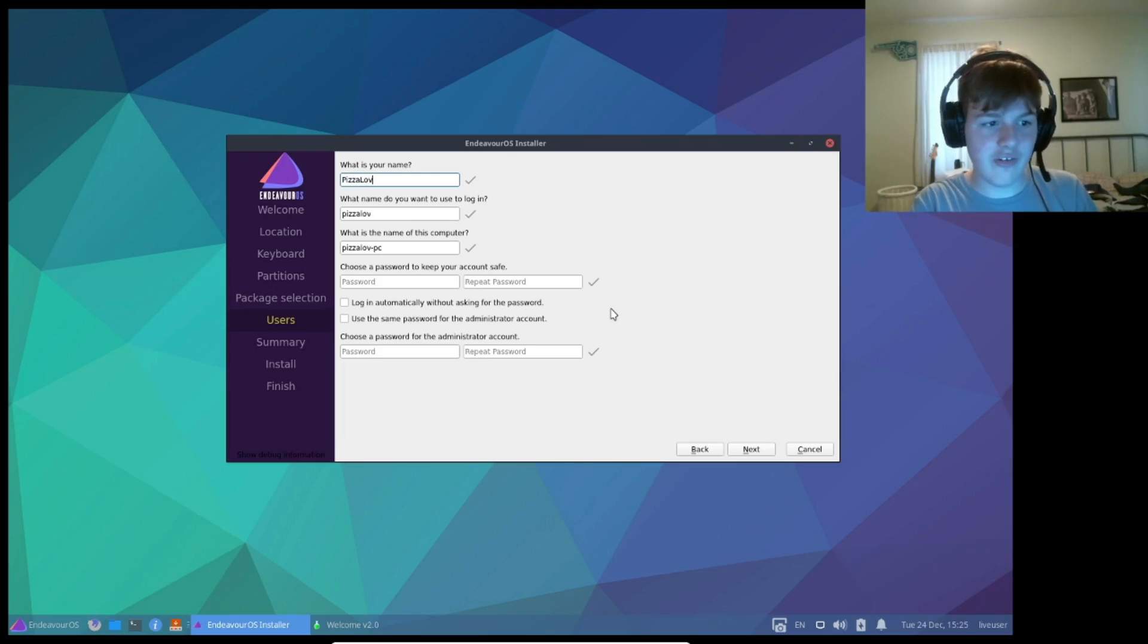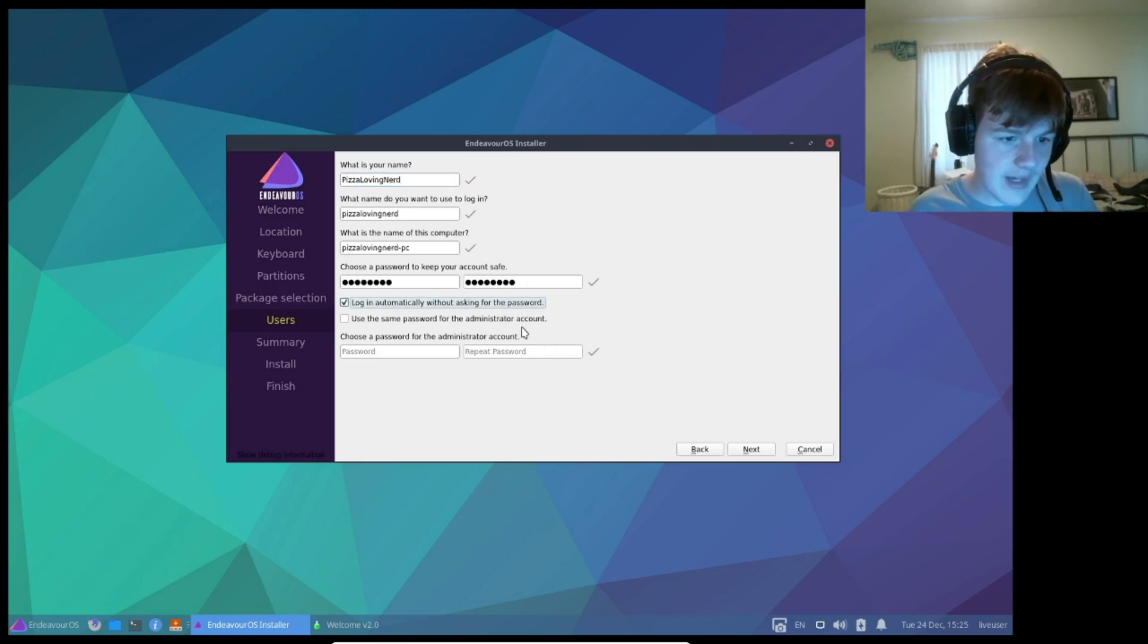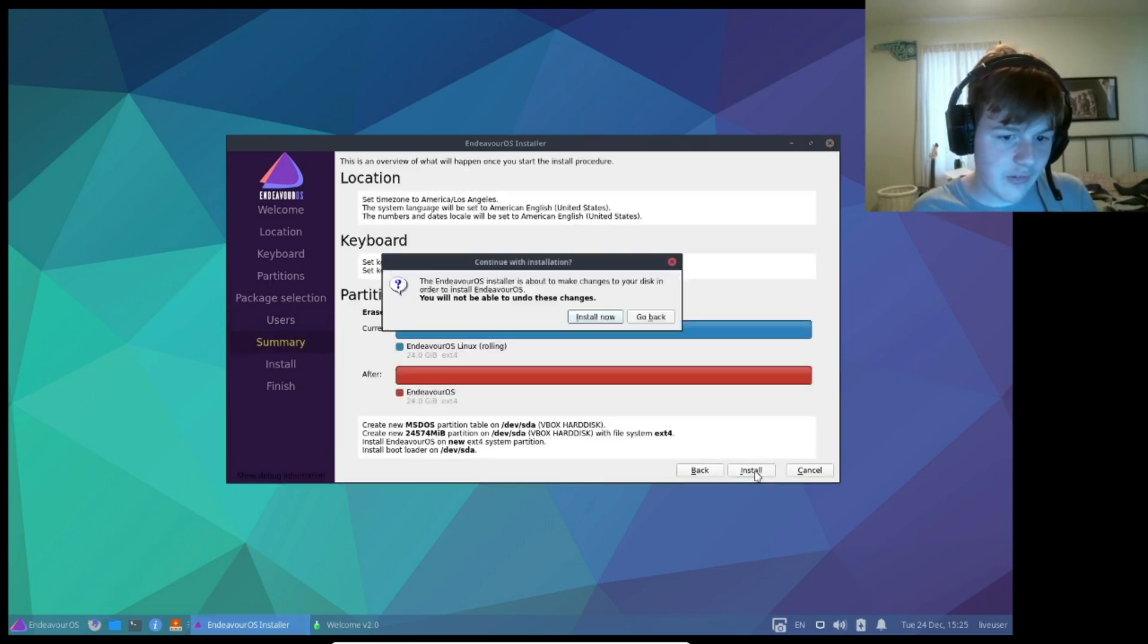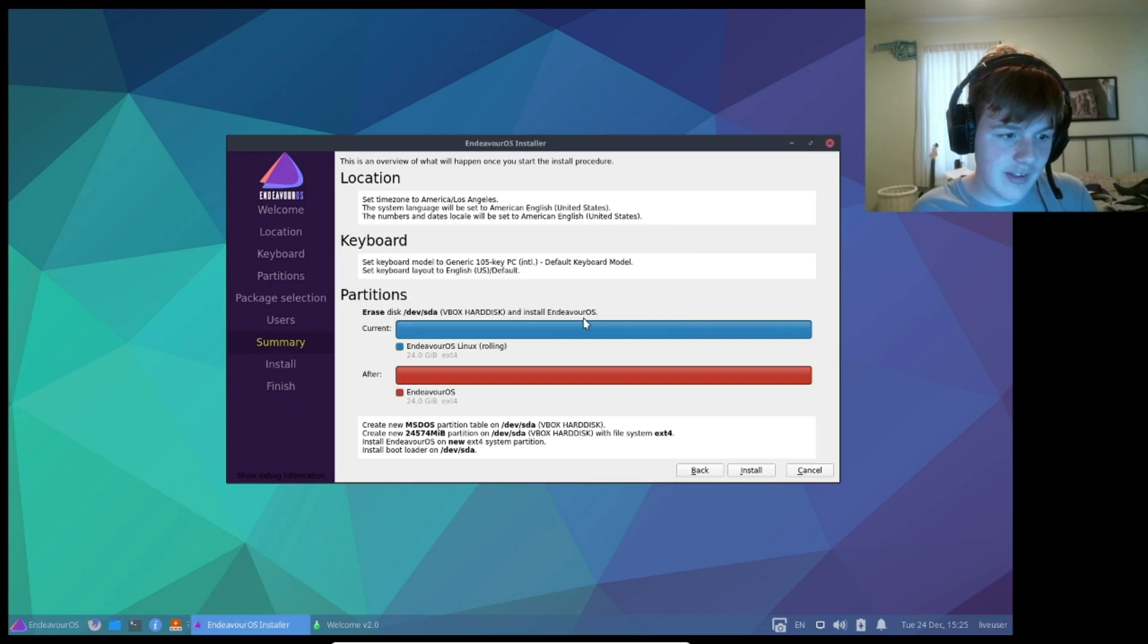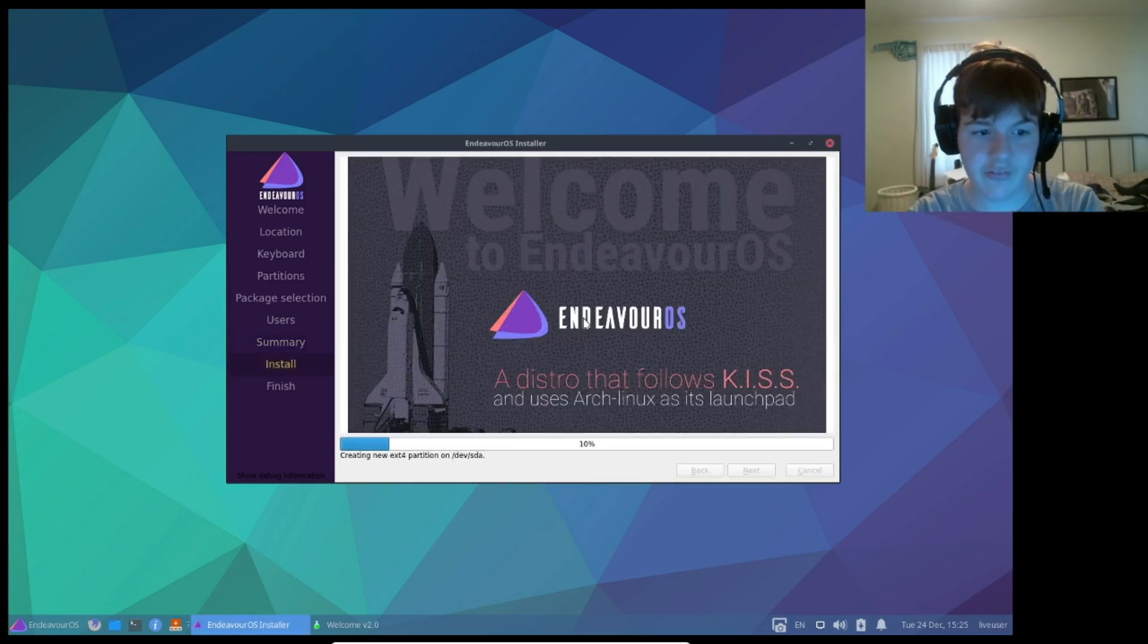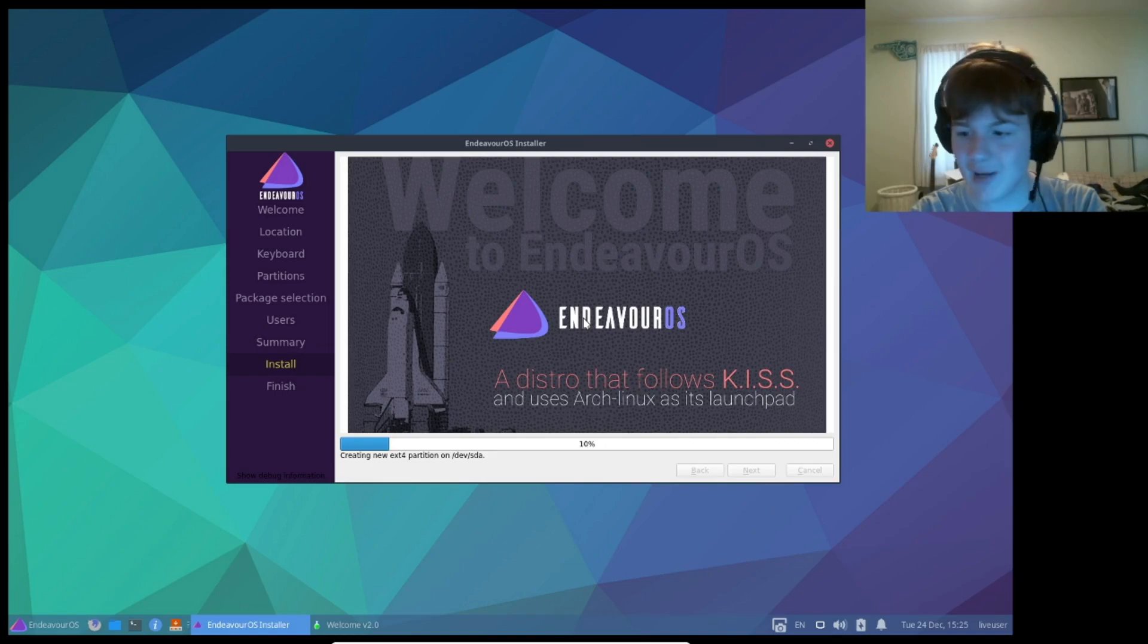Then continue the installation as normal, enter your password, head over to summary, and hit install now, and now Endeavor OS will install all of these packages, so that's pretty nice.